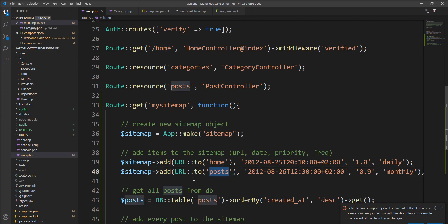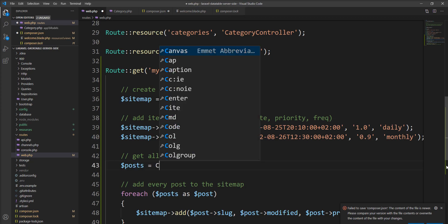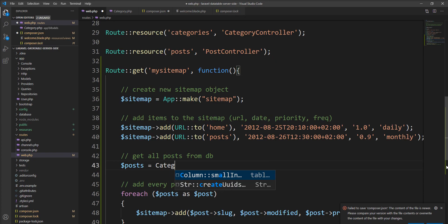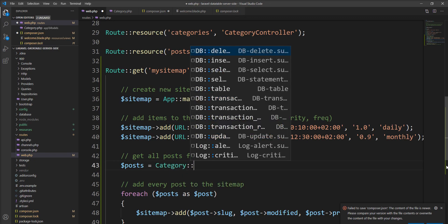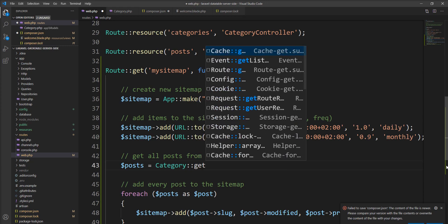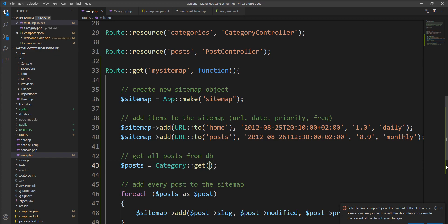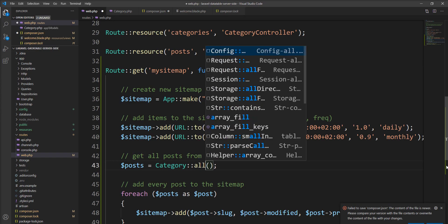For posts, this is the query but let me remove it and use the eloquent of the category. So let me specify category and get. We can also specify the all method here.